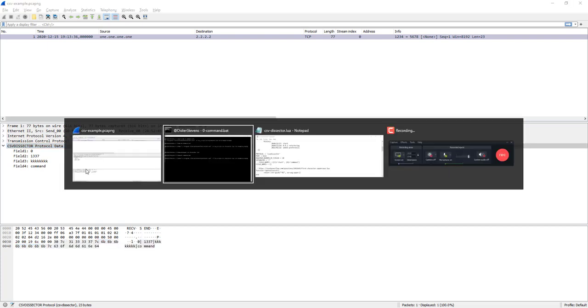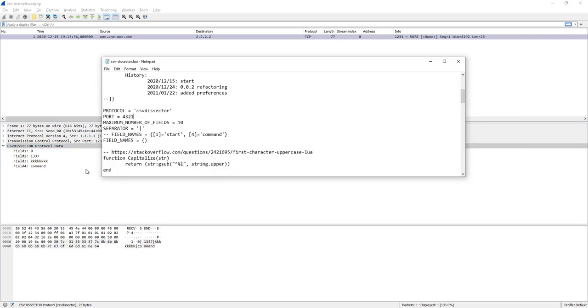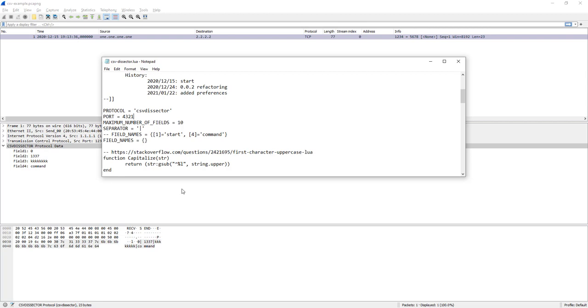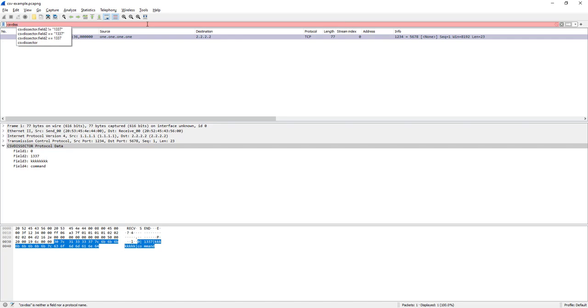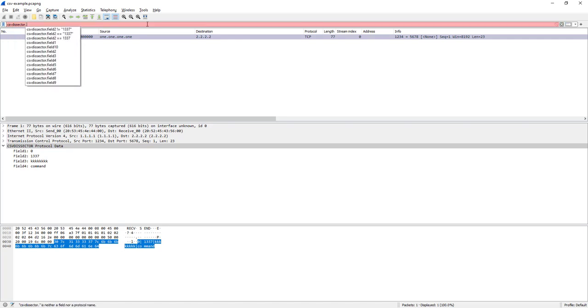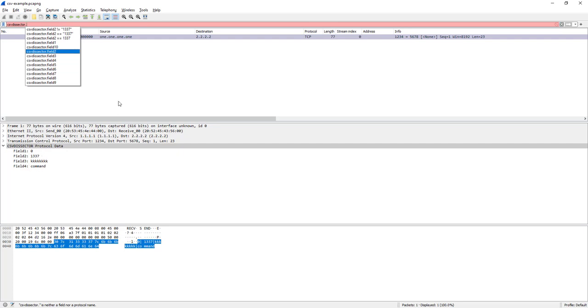So that is one of the things that you can change. The port, the name here also. The maximum number of fields, that is something that also needs to be defined in the dissector and this is here 10. Now you might want to make this bigger of course if you have more fields, but also make this smaller for the following reason. If I type now CSV dissector, you can see I have 10 different fields, although only 4 fields from 1 to 4 are actually present. So you could change this to 4 and then don't have that many fields.